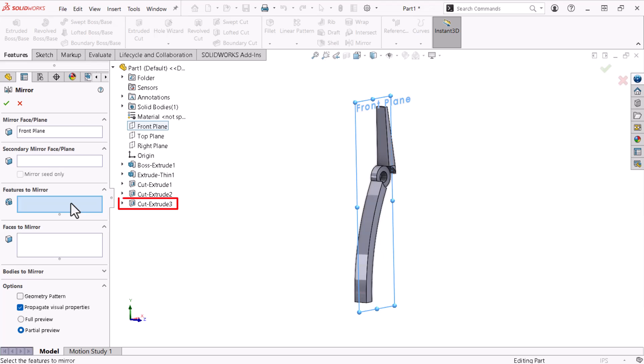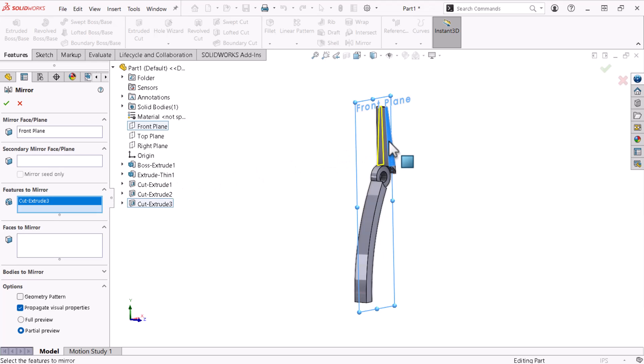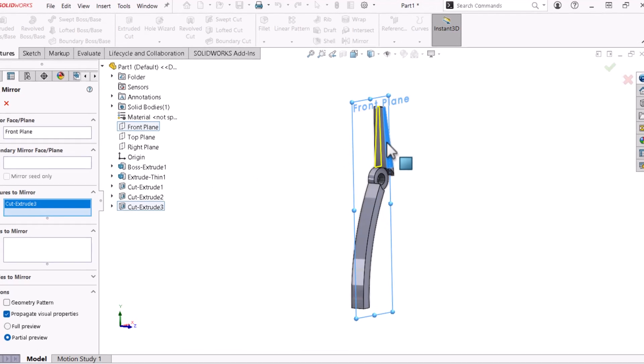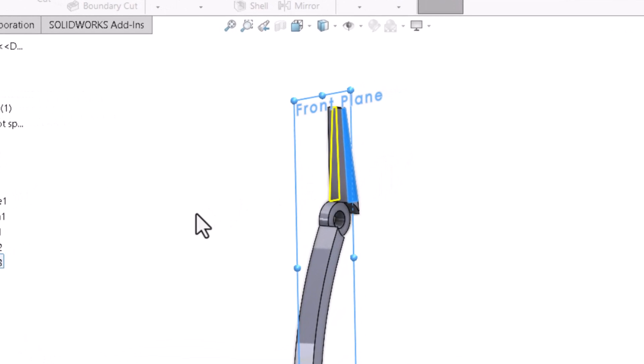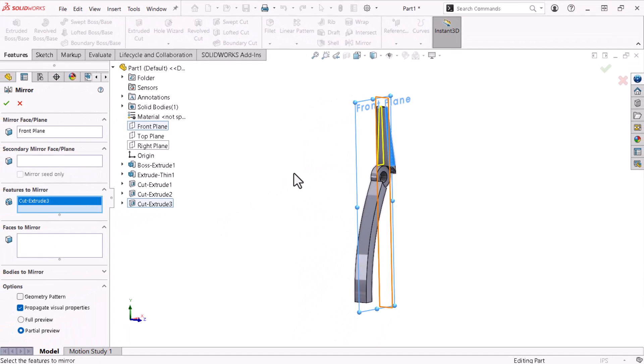I could select the feature from the Feature Manager tree flyout. However, I'll select the face from the cut feature created on the model. The preview displays the intended outcome, so I'll click OK.